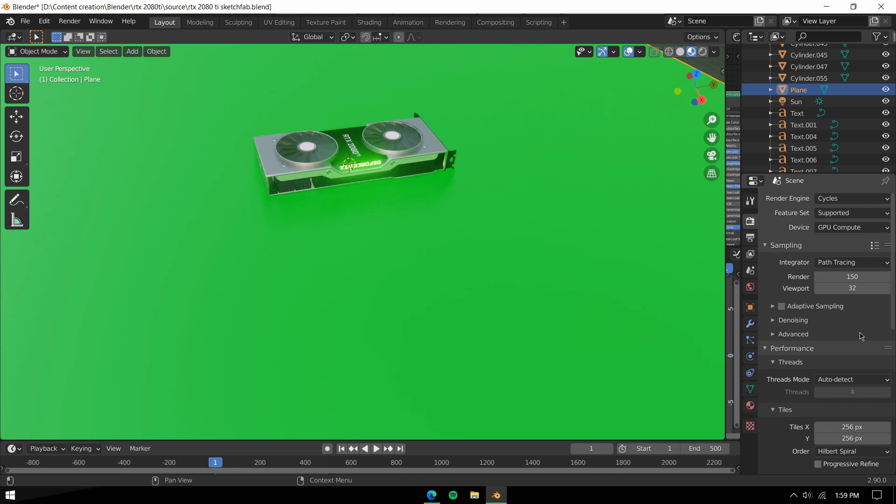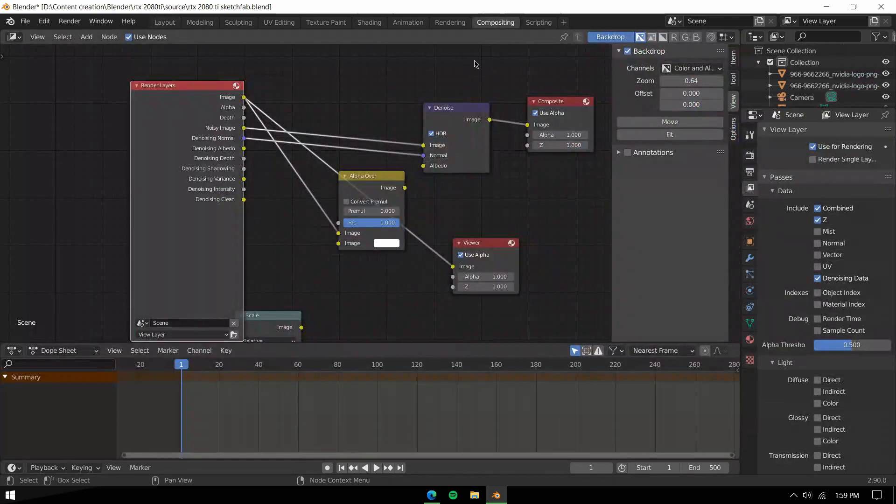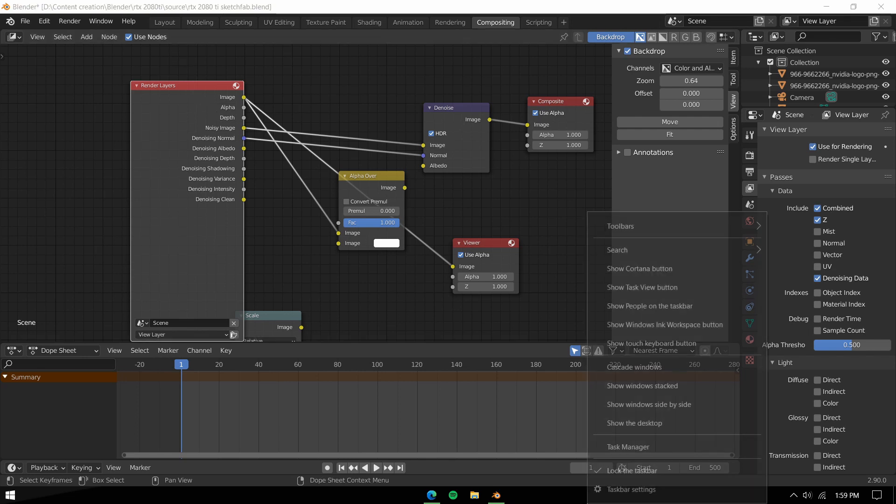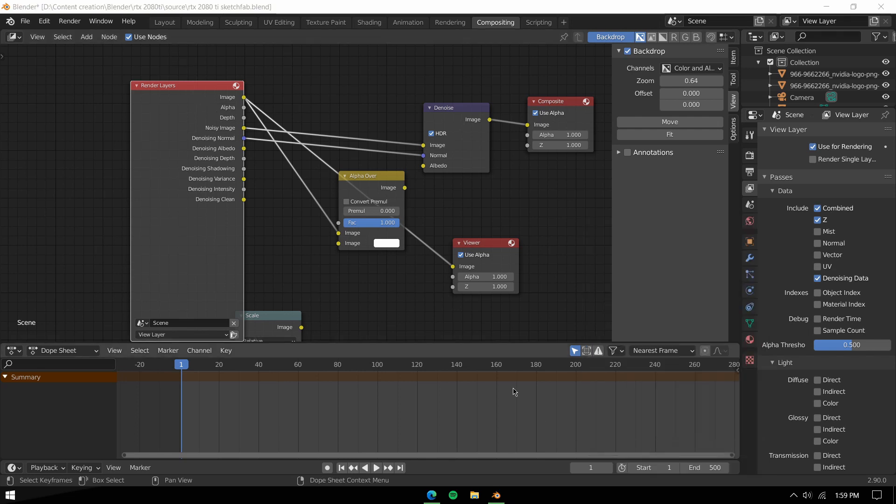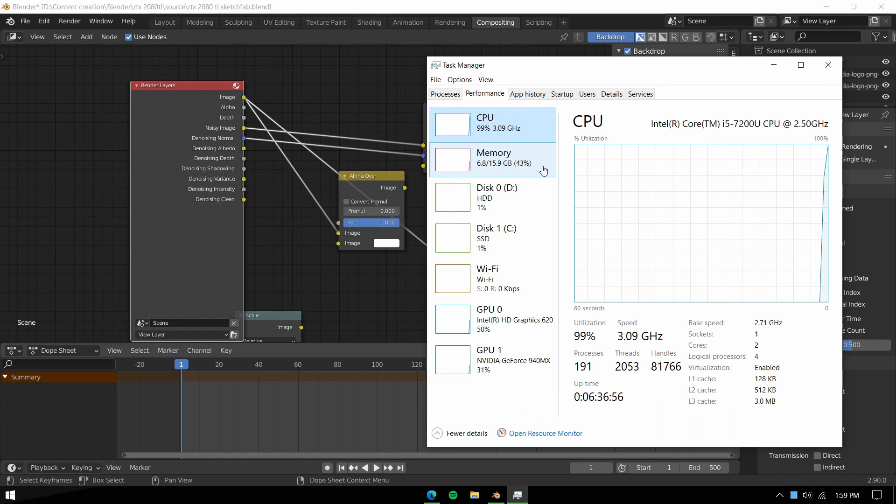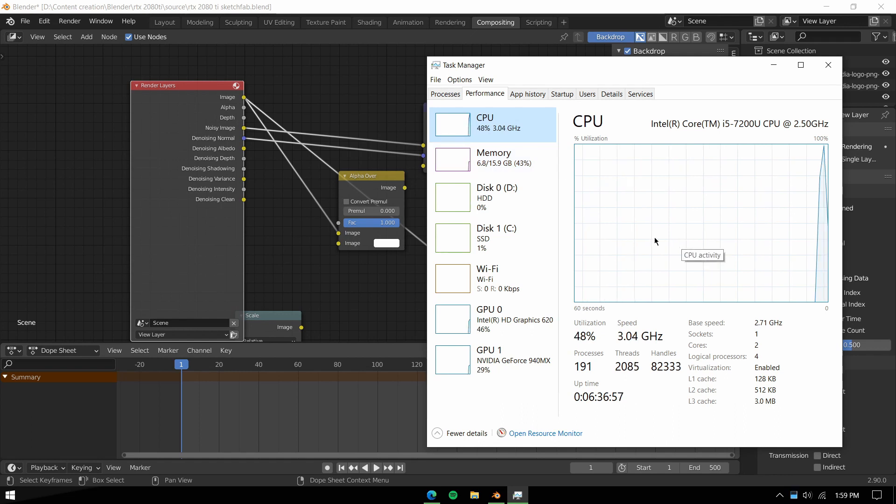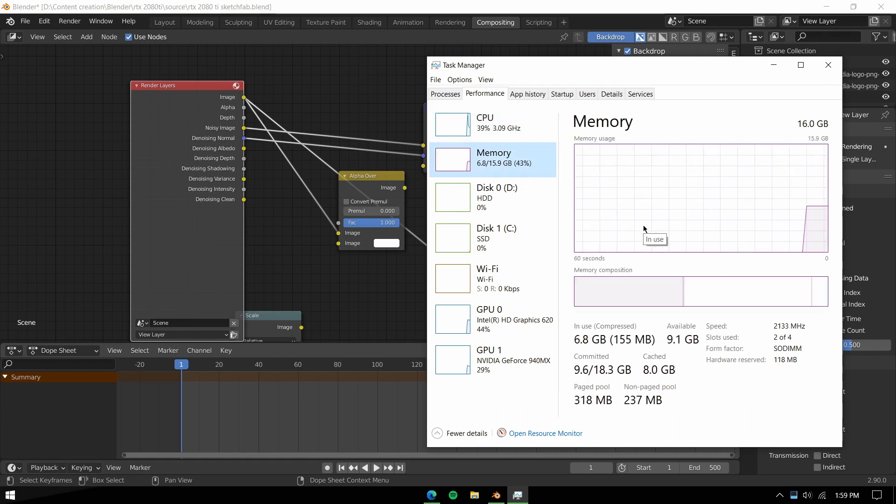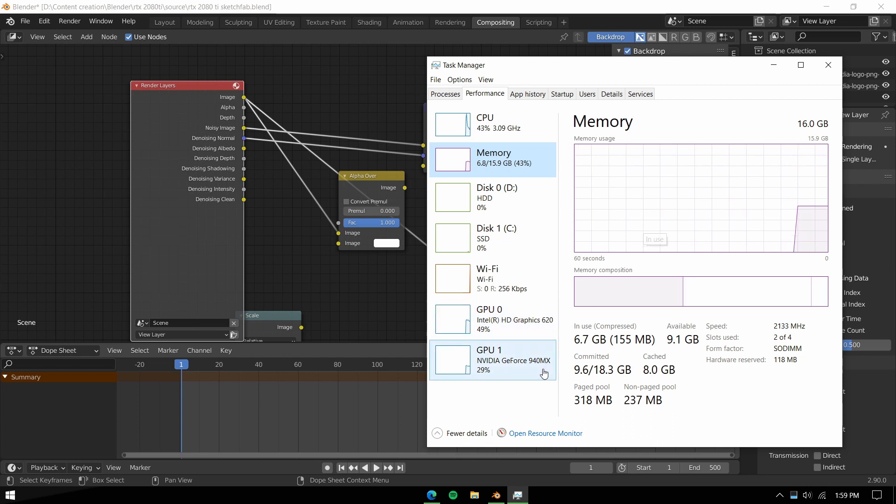The specs of my laptop are Core i5 7200U, 2 core 4 thread processor, 16GB 2133 megahertz RAM, and Nvidia GeForce 940MX 2GB graphics card, which translates to a potato.